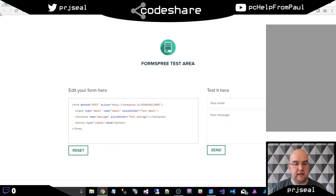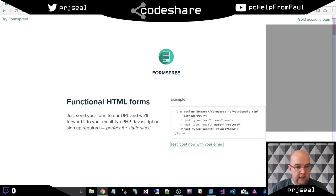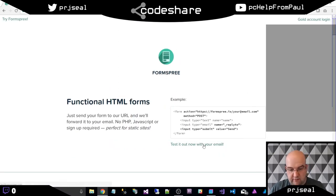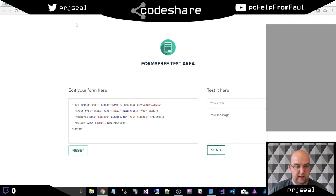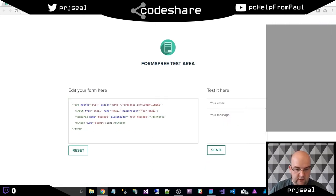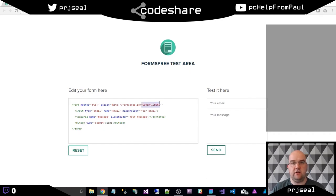This is formspree.io and if you click on test it out now with your email that will take you through to test formspree.com. So in here you can put your email address to test it out. This is going to show you the potential of what we have here.